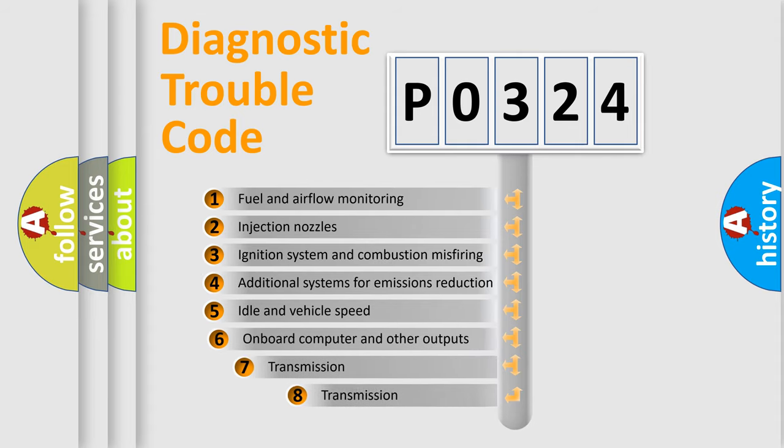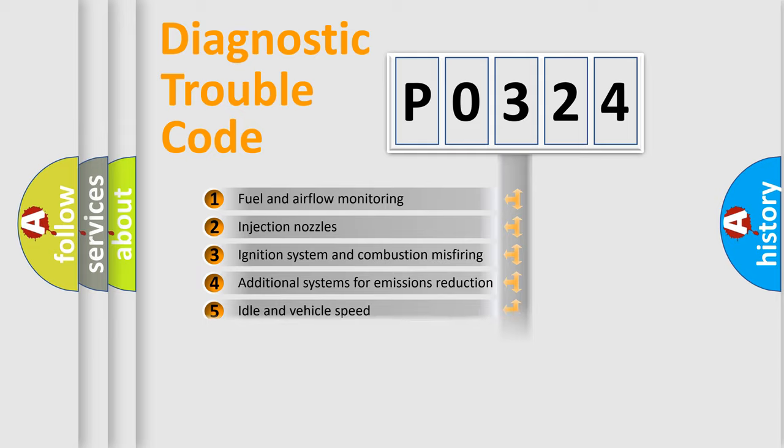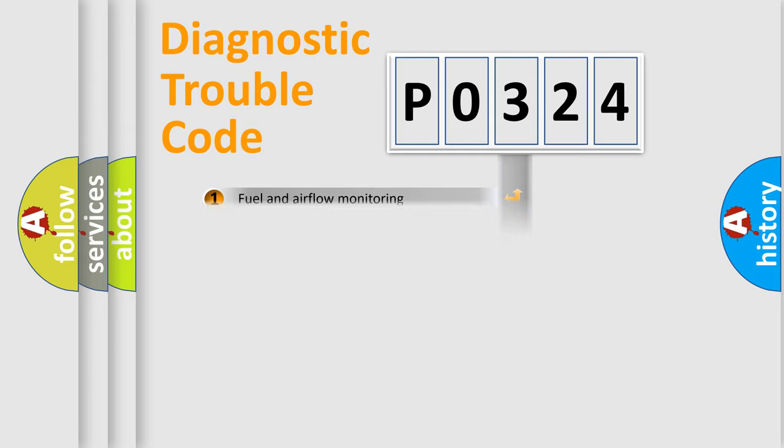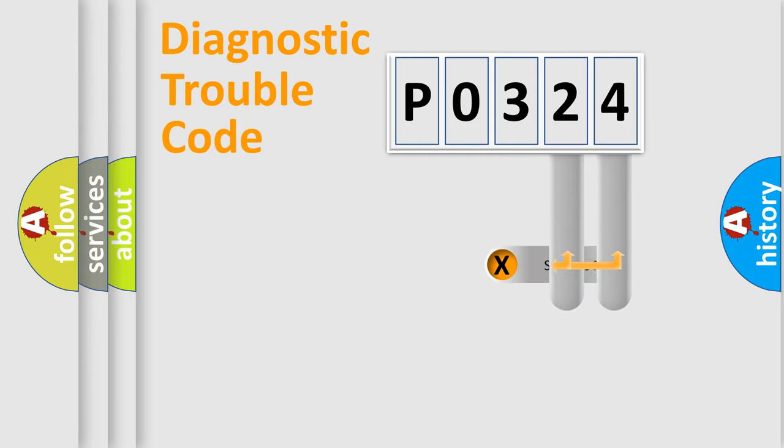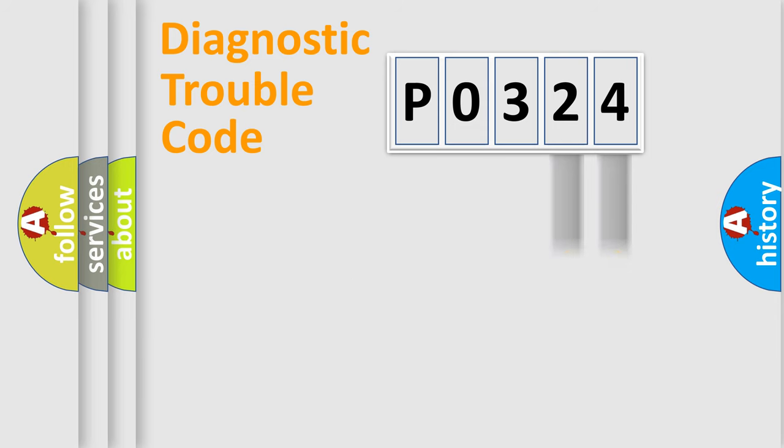The third character specifies a subset of errors. The distribution shown is valid only for the standardized DTC code. Only the last two characters define the specific fault of the group.